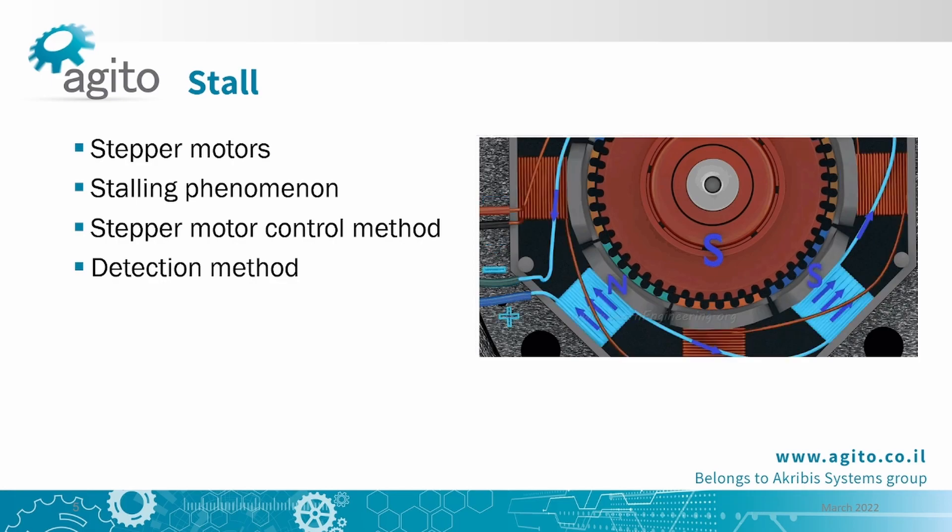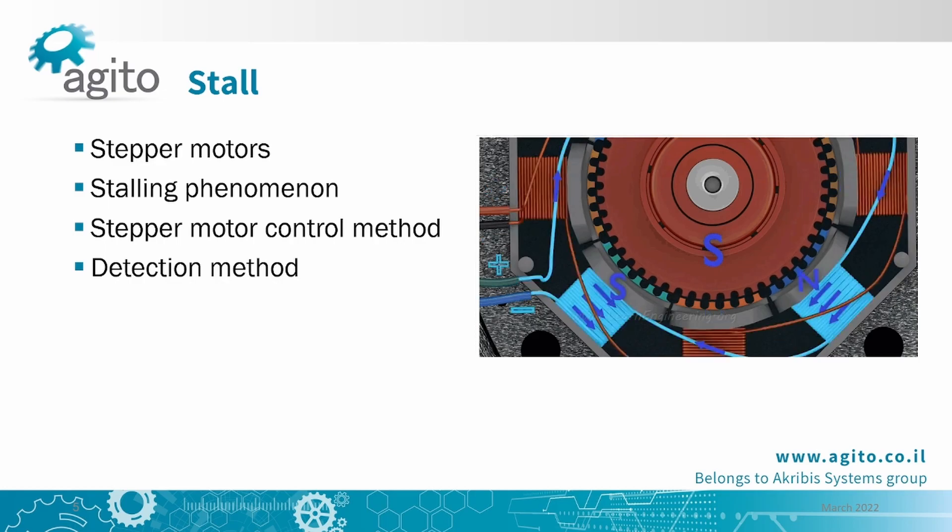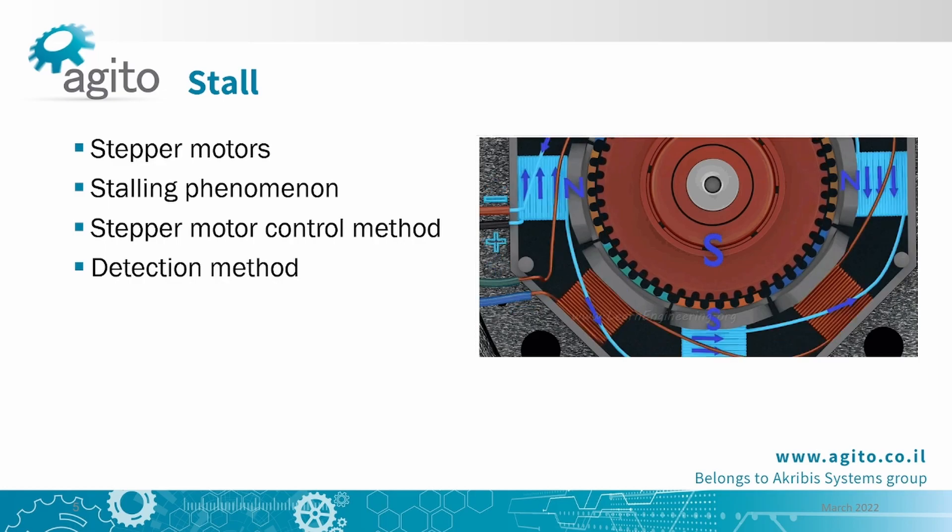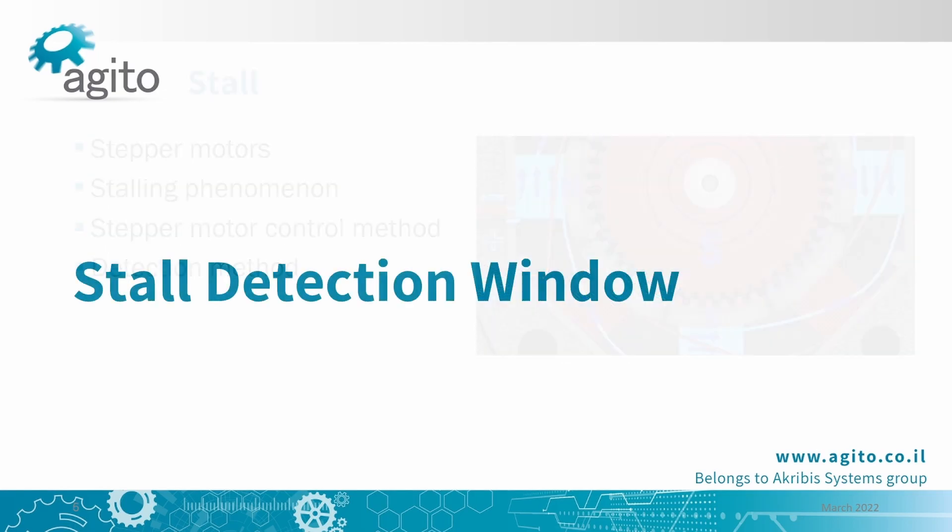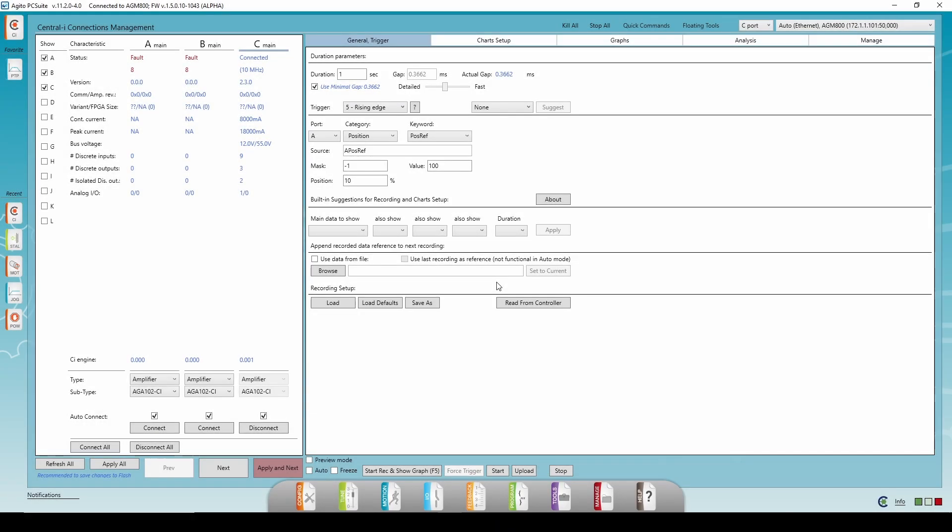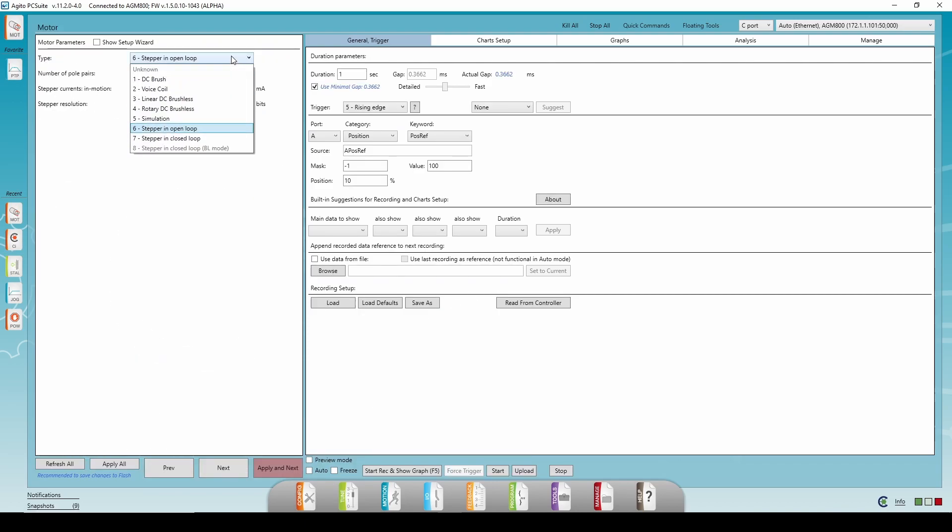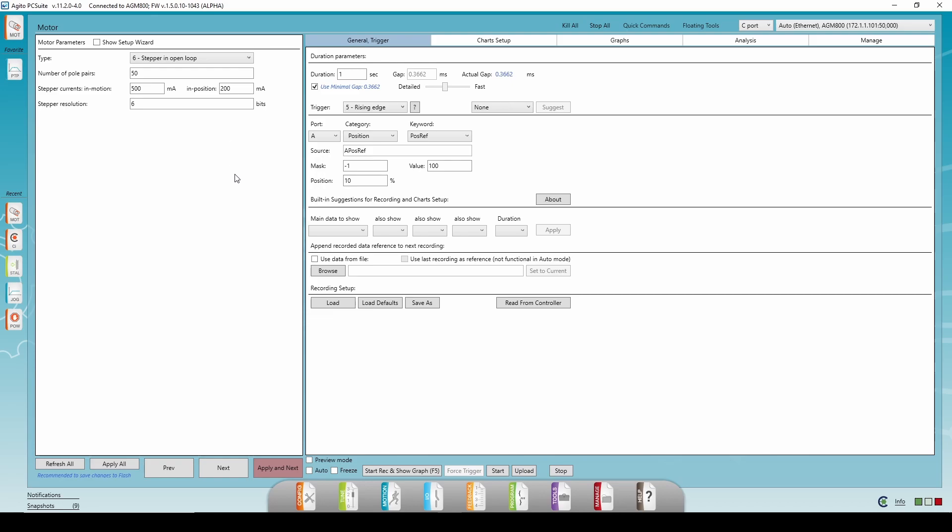To activate and calibrate the feature, let's go to the stall detection window in PCSuite. Firstly, make sure you are using an open-loop stepper motor in the motor window and that it is properly configured for your system and you can perform normal motions. Then go to Tune, Stall Detection Window.